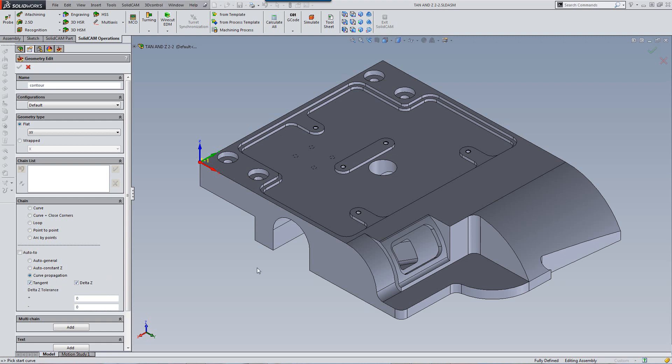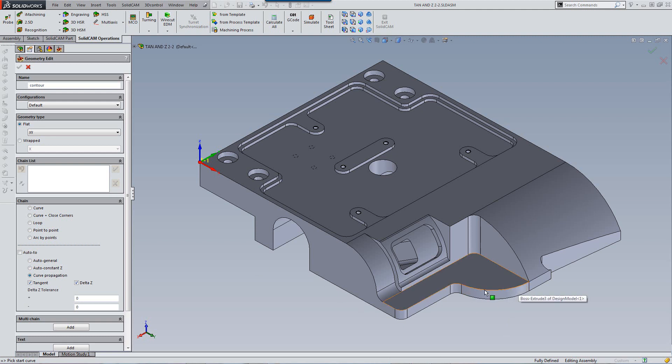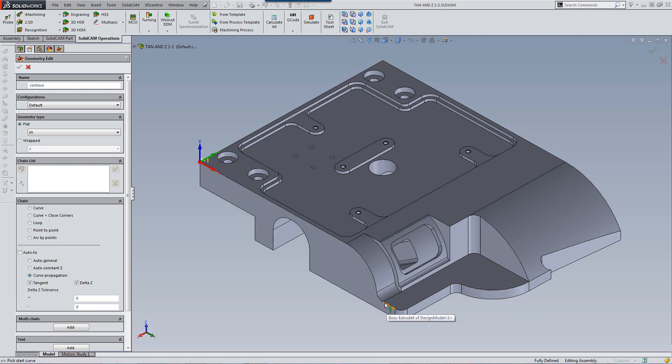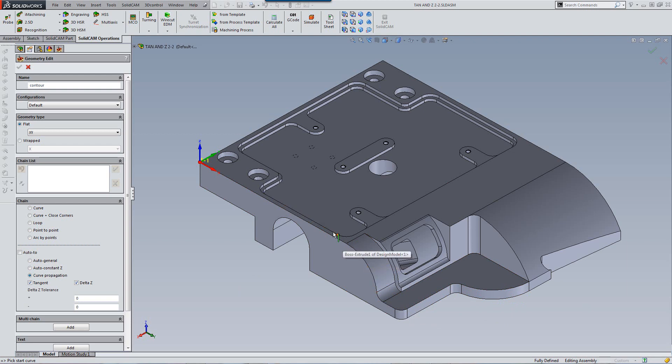Now if we take a look at the part we have on our screen, you'll note that if I go around from the outside and I start from this edge over here, we have this area over here that is both constant Z and Tangent, but this area over here is only Tangent. We continue on over here.